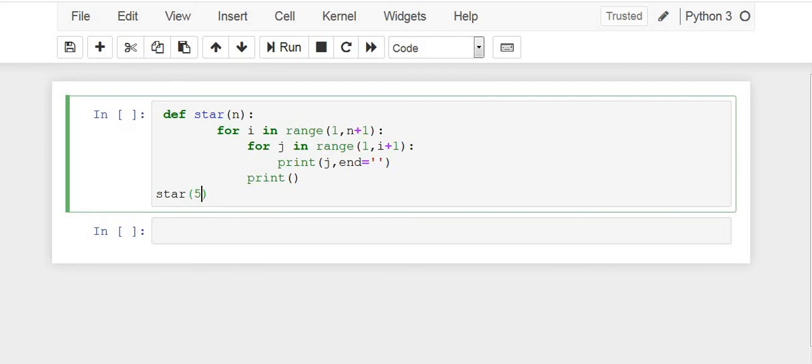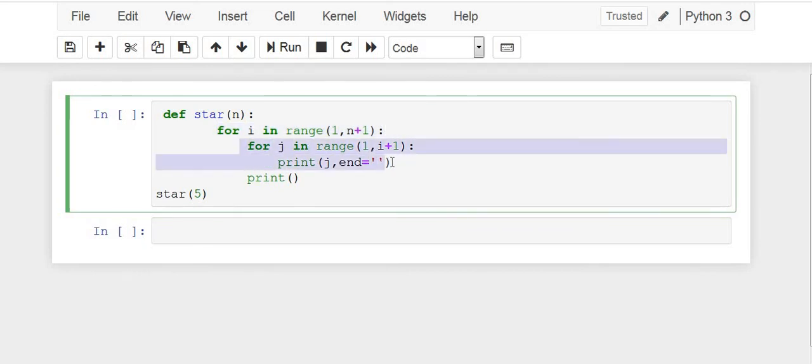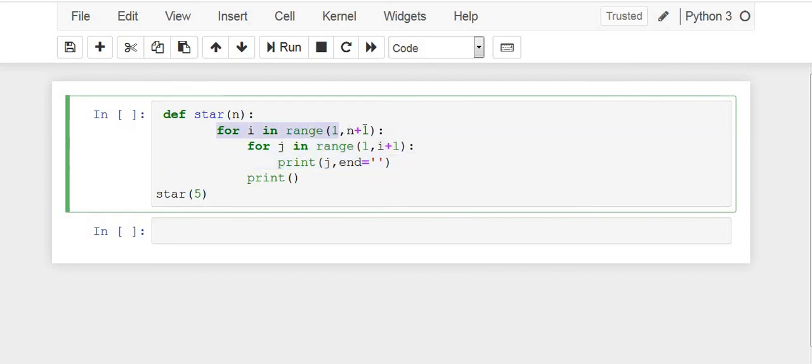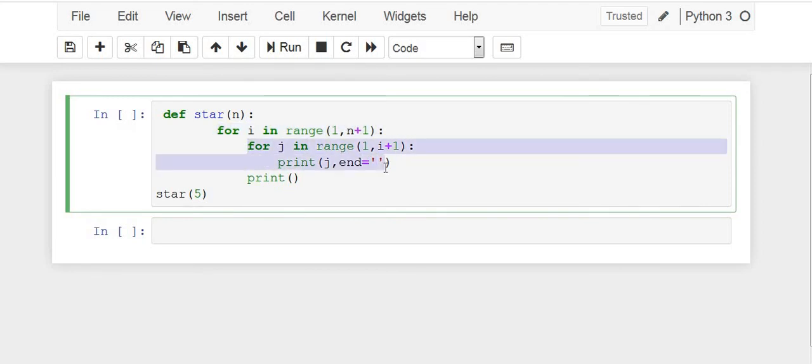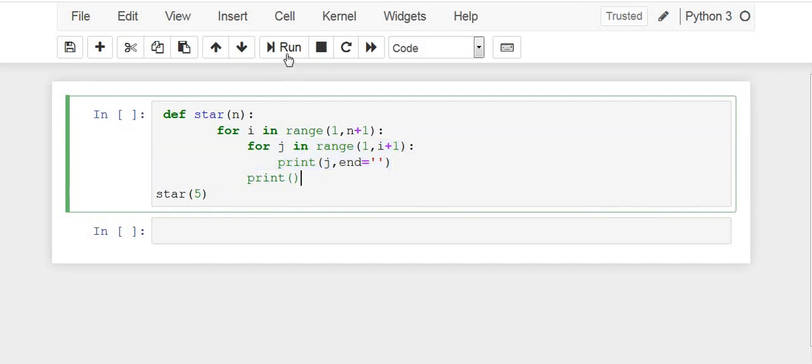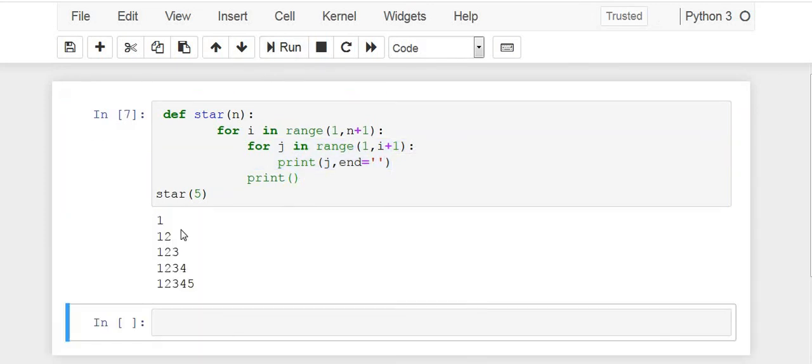So we had done this earlier in a previous video. Just to remind, this for loop is to go through the lines and this is to print the pattern 1, 1 2, 1 2 3 through each line. So this helps us to go to the required line and this helps us to print the values in that given line.